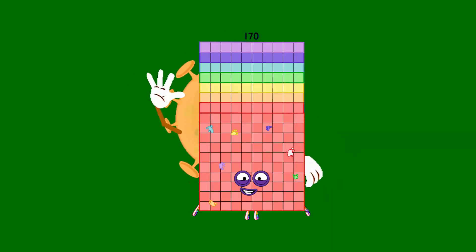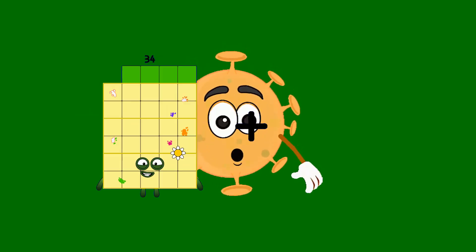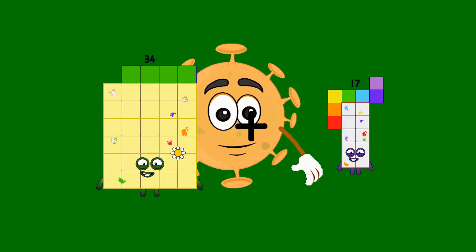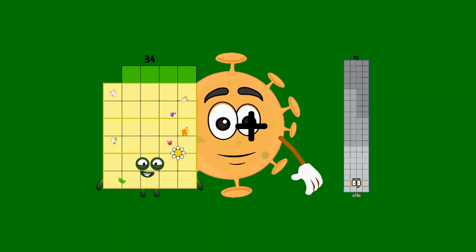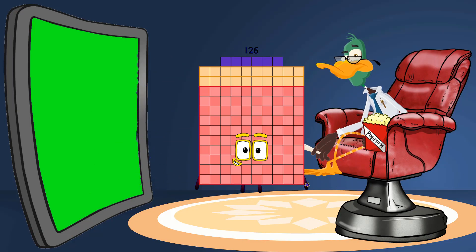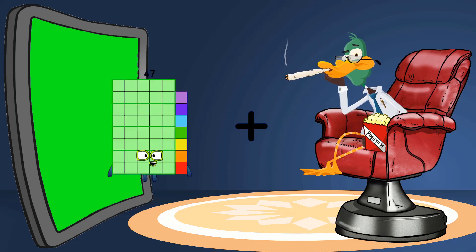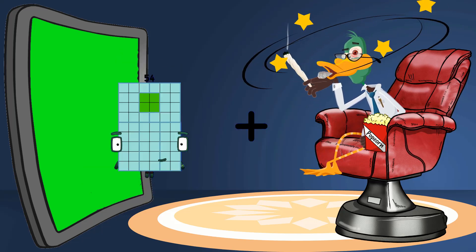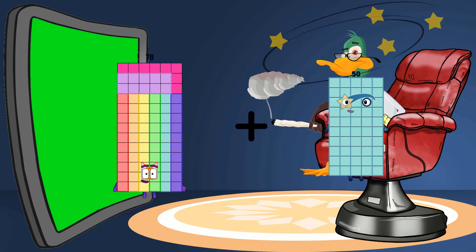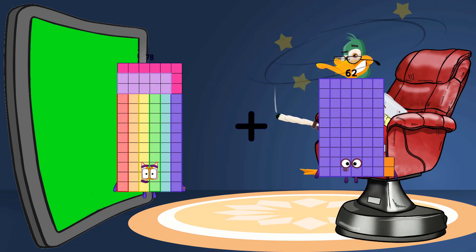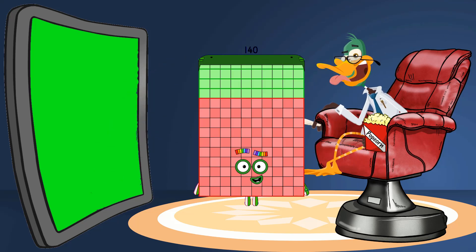34 plus 92 equals 126. 78 plus 62 equals 140.